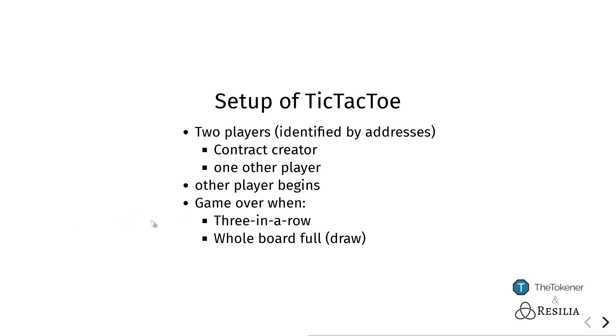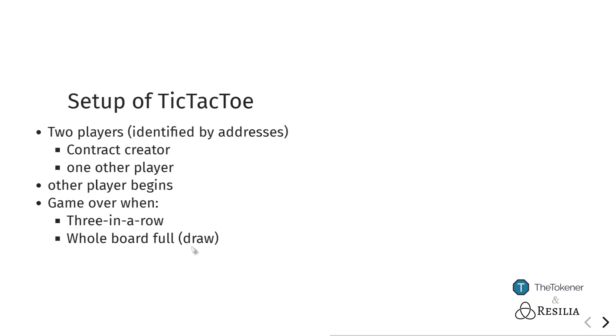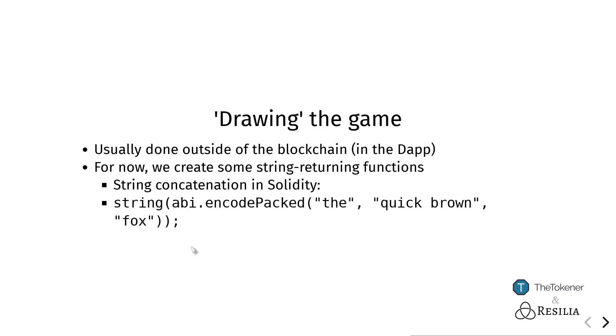The game is over, as explained, when one of the players has three in a row or once the whole board is full. Now usually, if we were to actually create this game and use a blockchain underneath, we would actually use the drawing logic that shows how the game looks outside of the blockchain and only store the values inside.